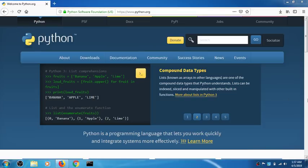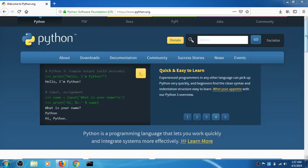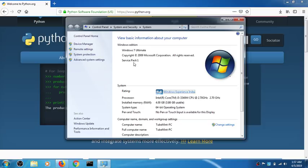Hello and welcome, my name is Amulde and you are watching Tube Mint. In this video I'm going to show you how to download and install Python 3.7.3 on Microsoft Windows 7. This is Windows 7 Ultimate with all updates installed and Service Pack 1.